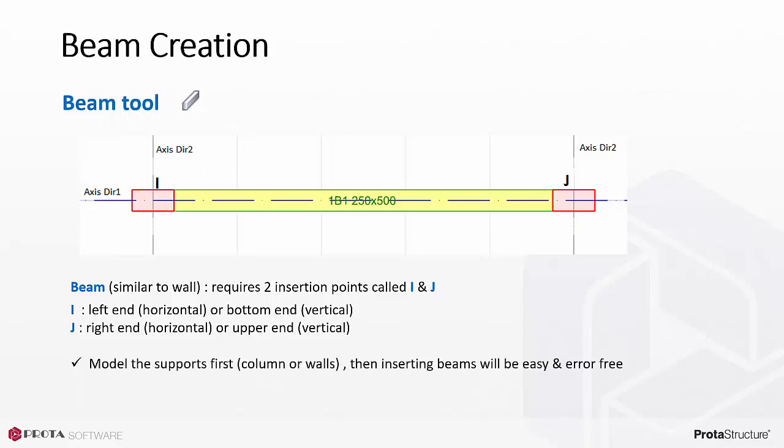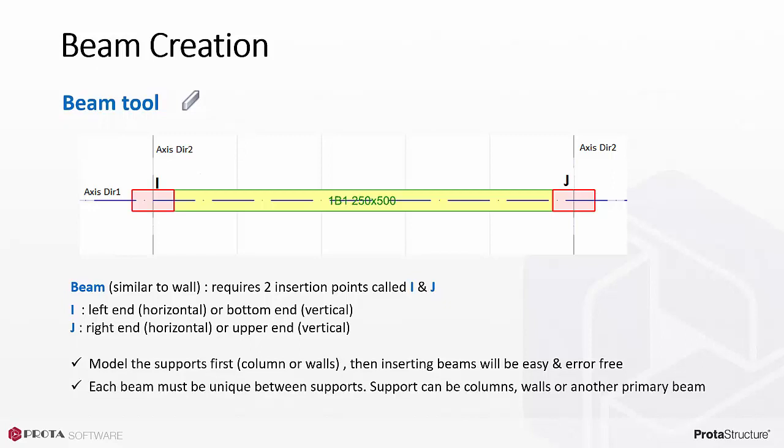We highly recommend that you model the supporting vertical elements first, that is, columns or walls. Then creating beams will be very easy and error-free. Each beam must be unique between supports, that is, it should not overlap with the support. Support can be columns, walls, or another primary beam.